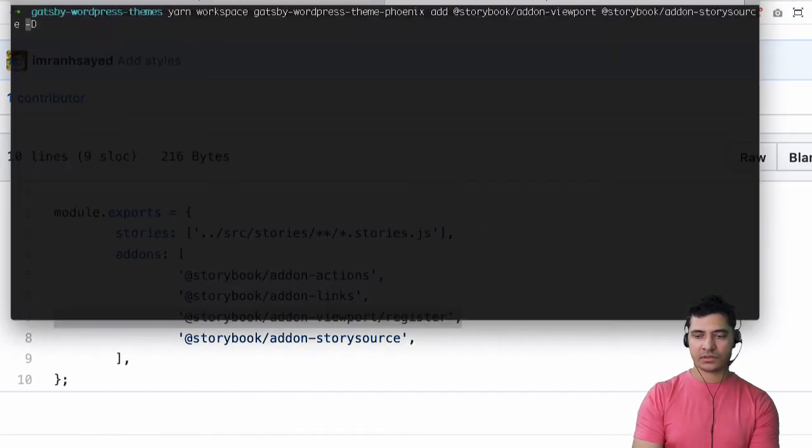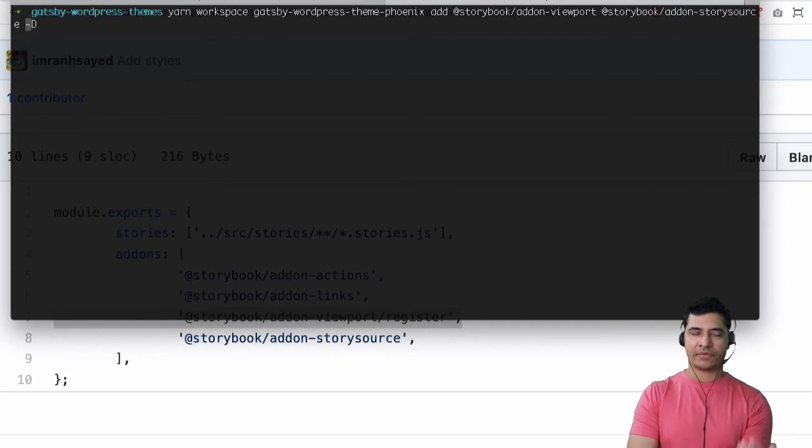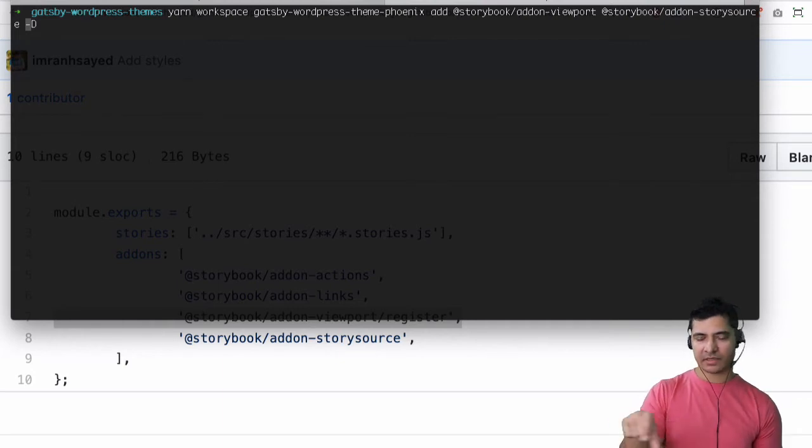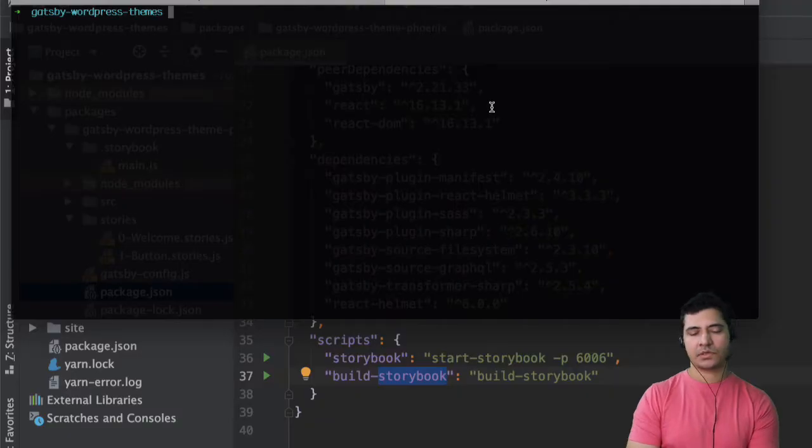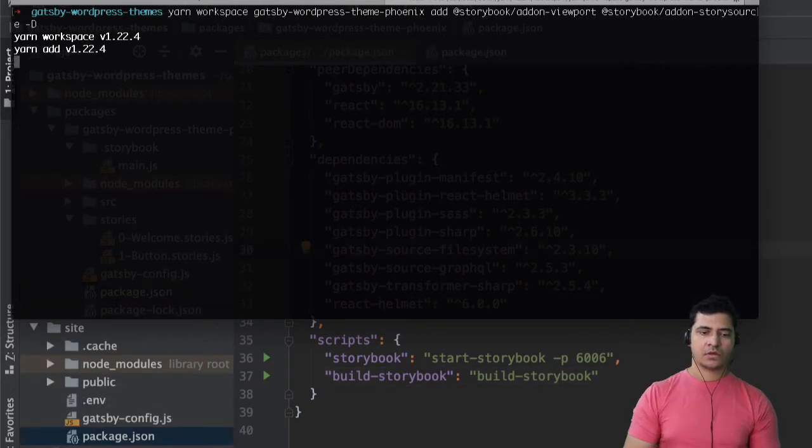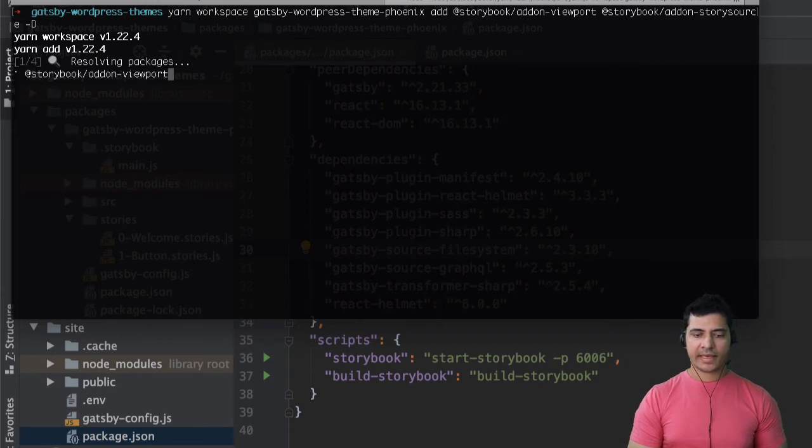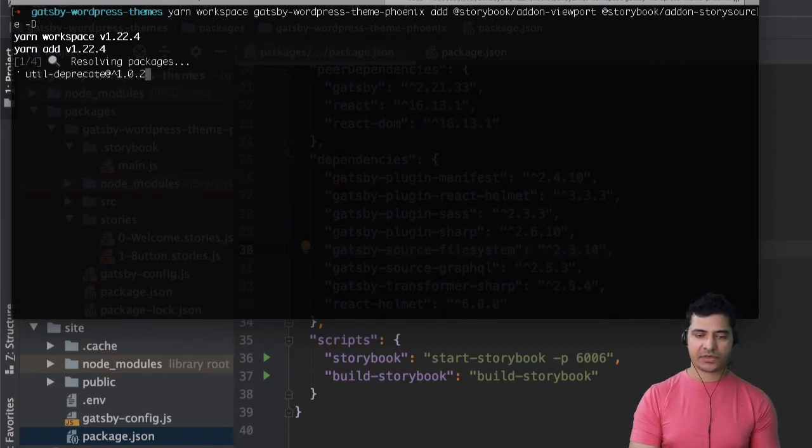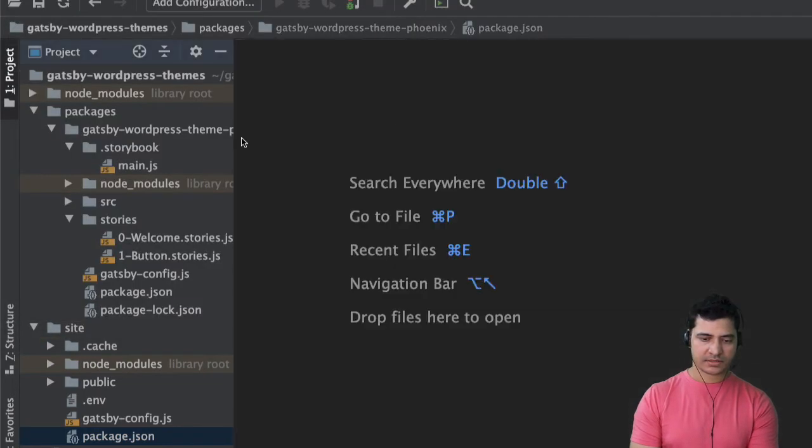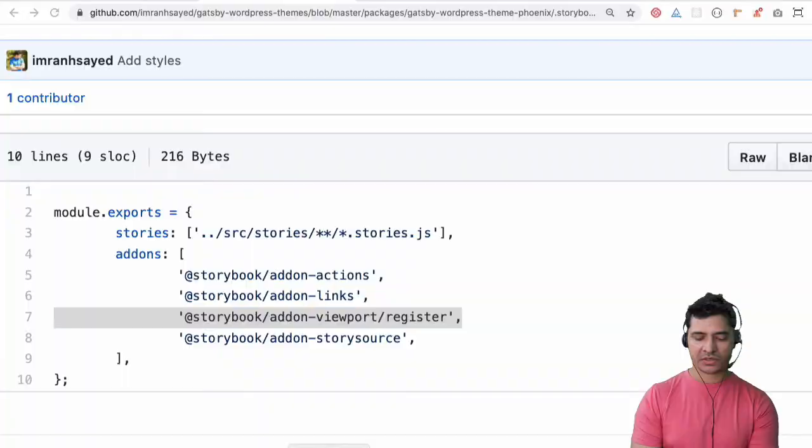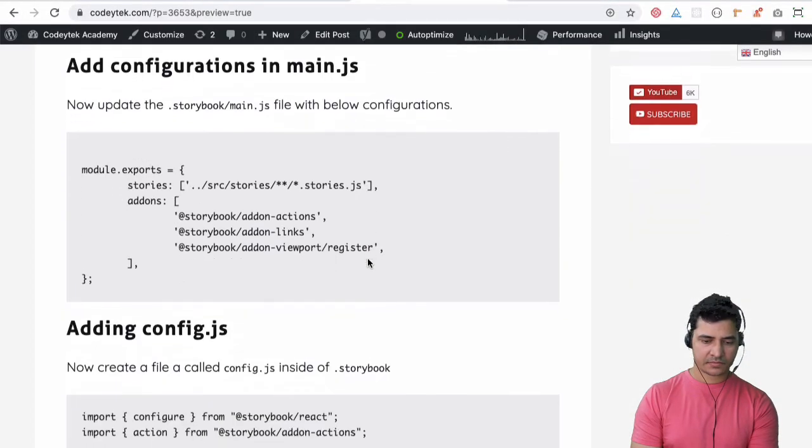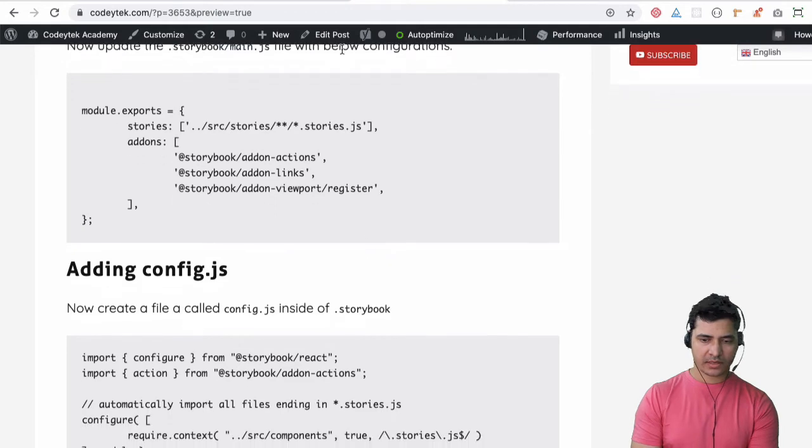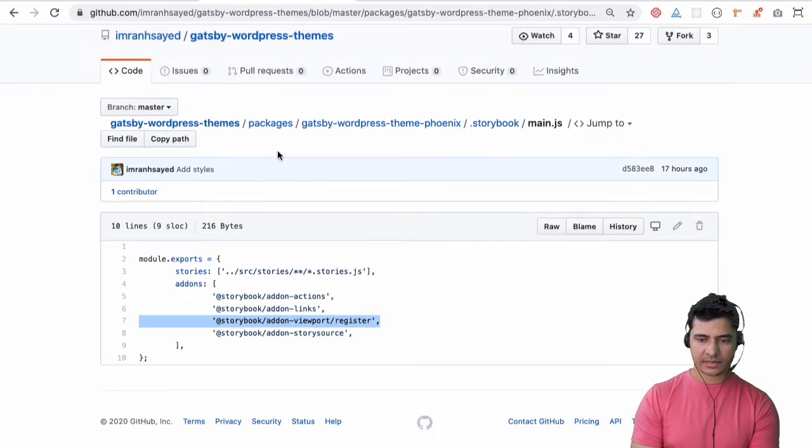And then we also need to add one more package and that would be add-on-story-source. What this allows us to do is it allows the first one is for the viewport and the second one is to be able to see the code. There's a tab at the bottom it will allow us to see the code over there. Okay so it's installing all of these packages. In the meanwhile what we can do is go ahead and set up our configurations.